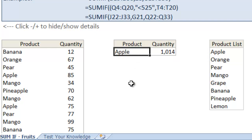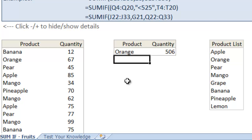So whenever your manager wants an update, say for oranges, we just type it in there and the formula automatically updates. Great.